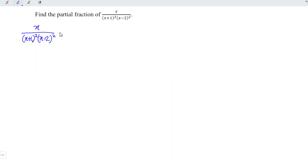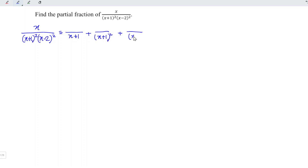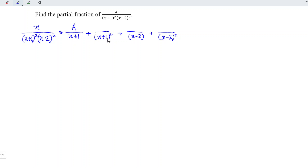Using the same idea, the first factor gives us two terms: x+1 and (x+1) squared. Next we have x-2 and (x-2) squared. Now let's consider the numerators. Since the denominator is linear (degree one), the numerator is a constant. For the squared terms, we take the smallest factor at the denominator, so the numerator is also a constant. So all four numerators are constants: A, B, C, and D.